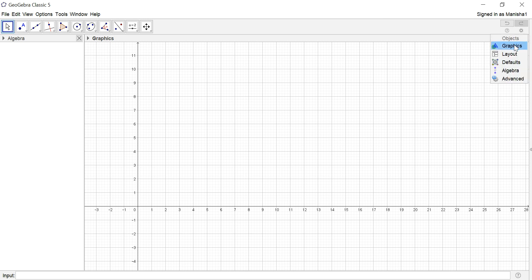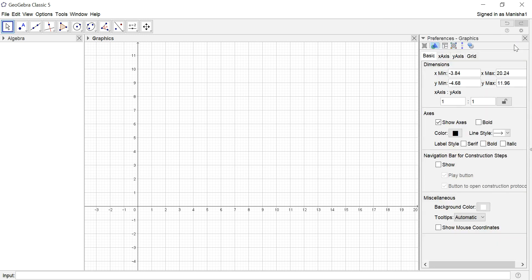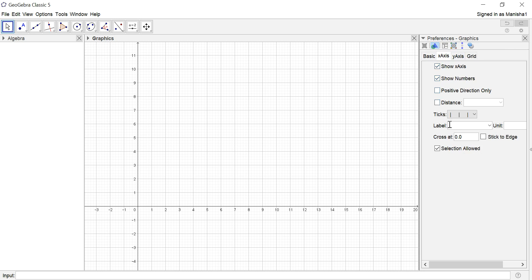I want to change and name the axes. I would go to Graphics, select Axes and name it Real. Enter. Select Y-Axis, name it Imaginary. Enter.